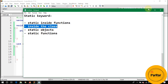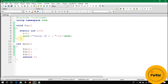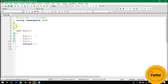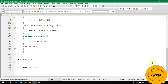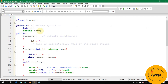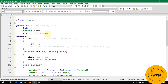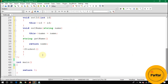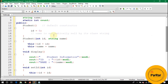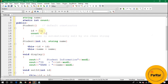We have a class called Student, and we declare a static variable int count inside it. You cannot initialize this variable inside the constructor because the constructor is called at each object declaration, which would reset count to zero every time.